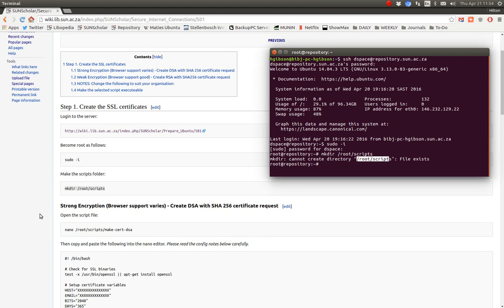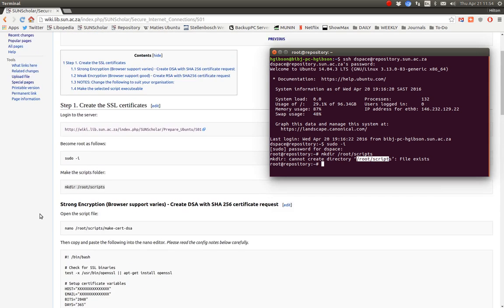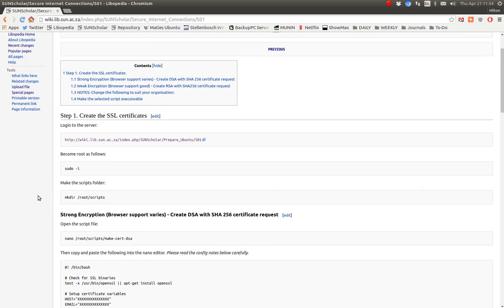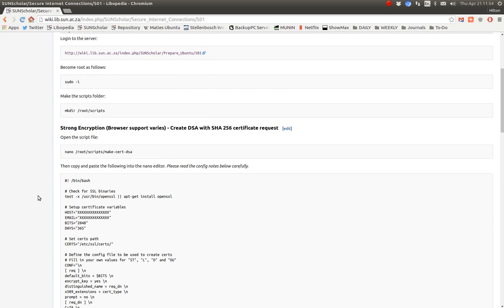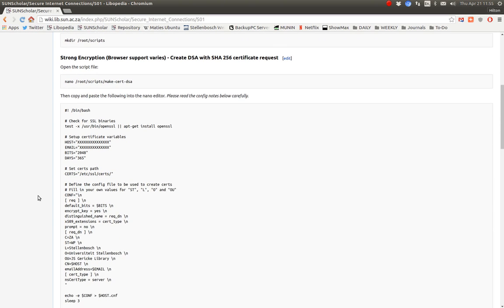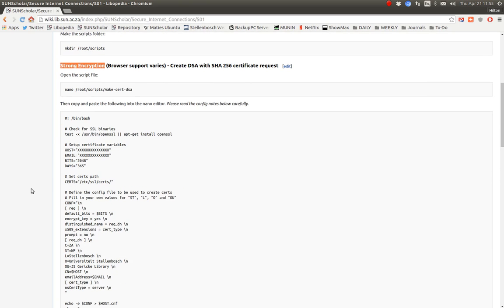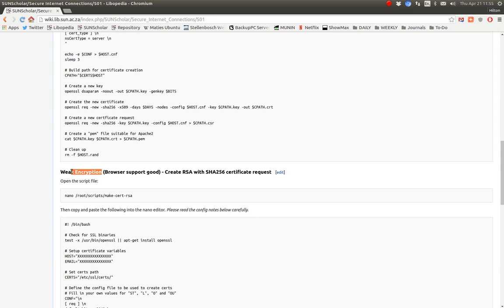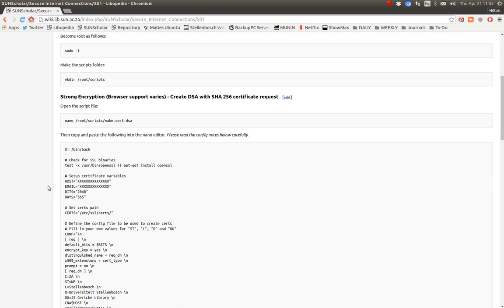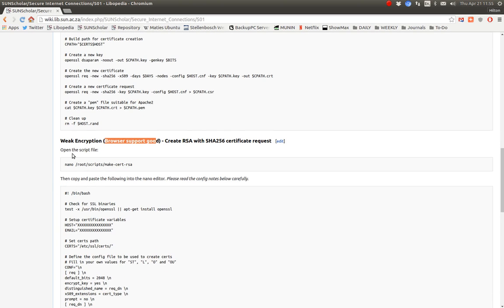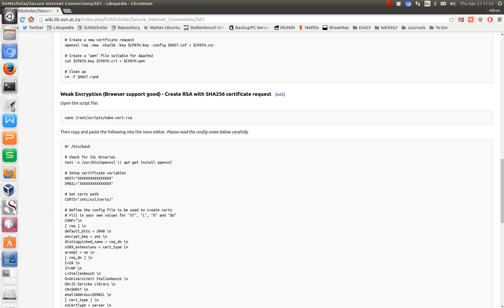The next thing we want is to create a script to create the certificate. I just want to mention that how secure you make your certificate depends on how well browsers will support the certificate. This is why I have two options: I have a strong encryption option for creating a certificate, but browser support varies. And then I have a weak encryption option that is pretty much guaranteed to be supported by most browsers. For the benefit of browser compatibility, I will be concentrating on the weak encryption method.